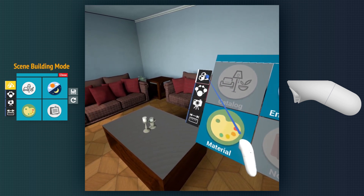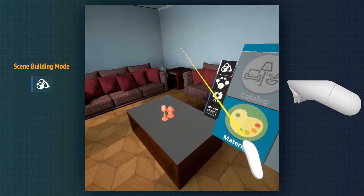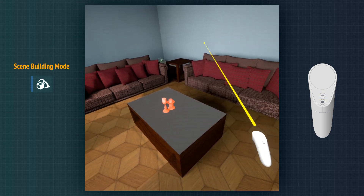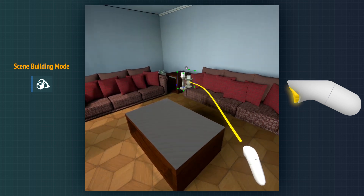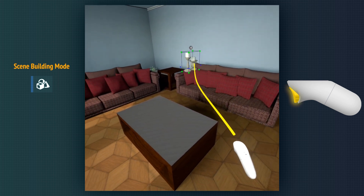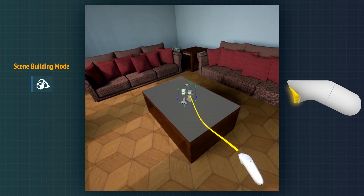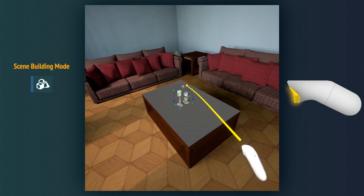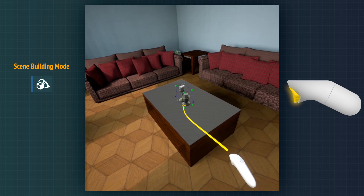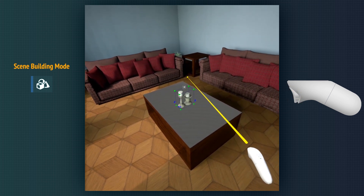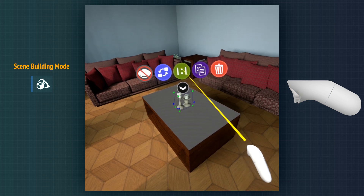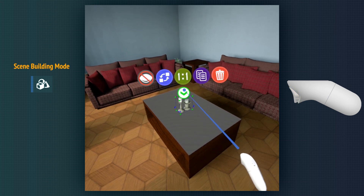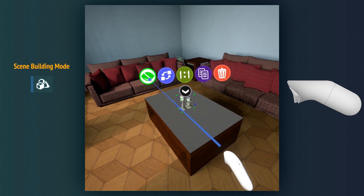The first mode is the scene building mode. By activating this mode, all grabbable objects in the scene will be highlighted. We can drag any grabbable object wherever we want in the scene. We can scale it and rotate it as well. We click the menu button above the grabbed object to view different options — we can delete, copy, reset the scale, replace, and hide the object.